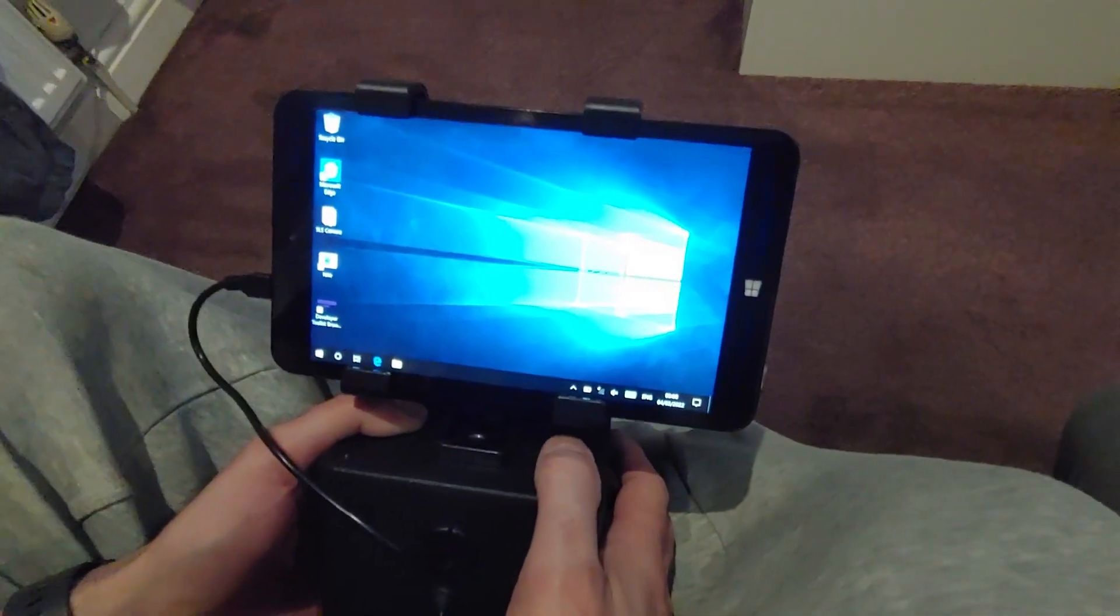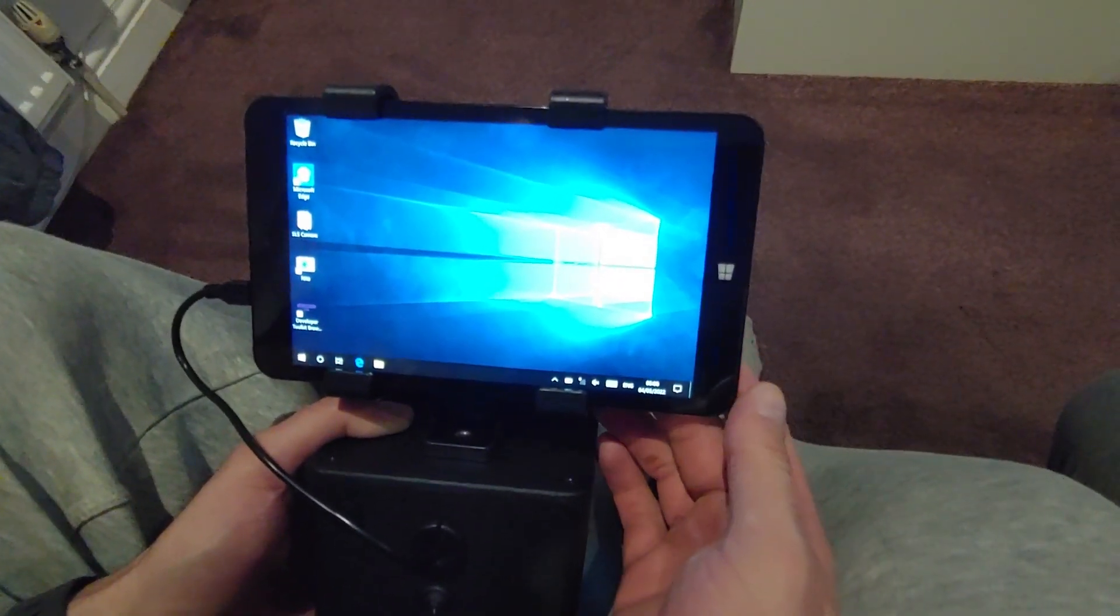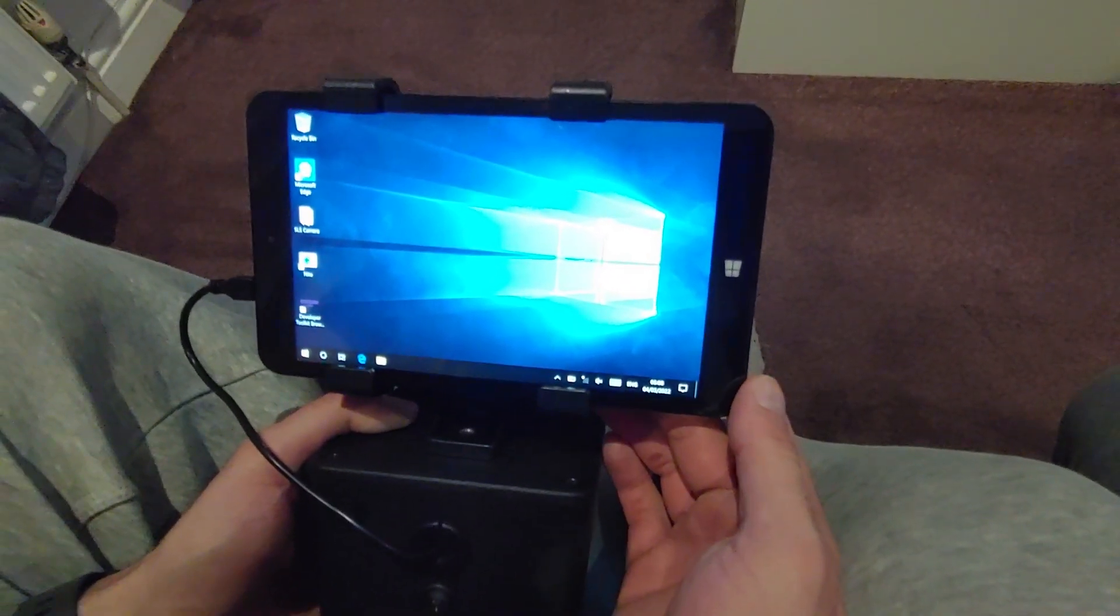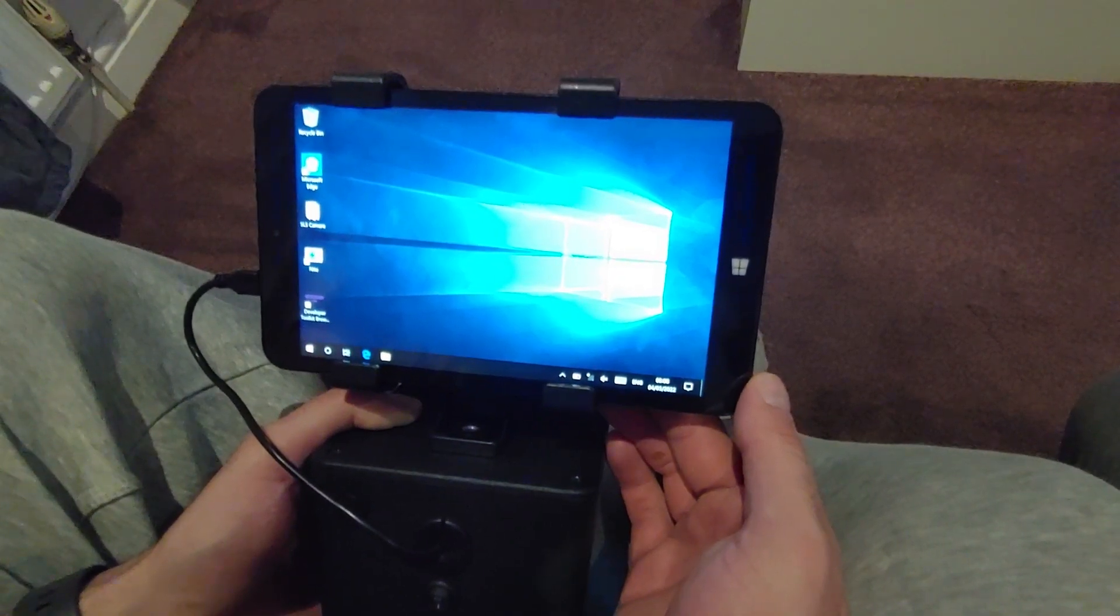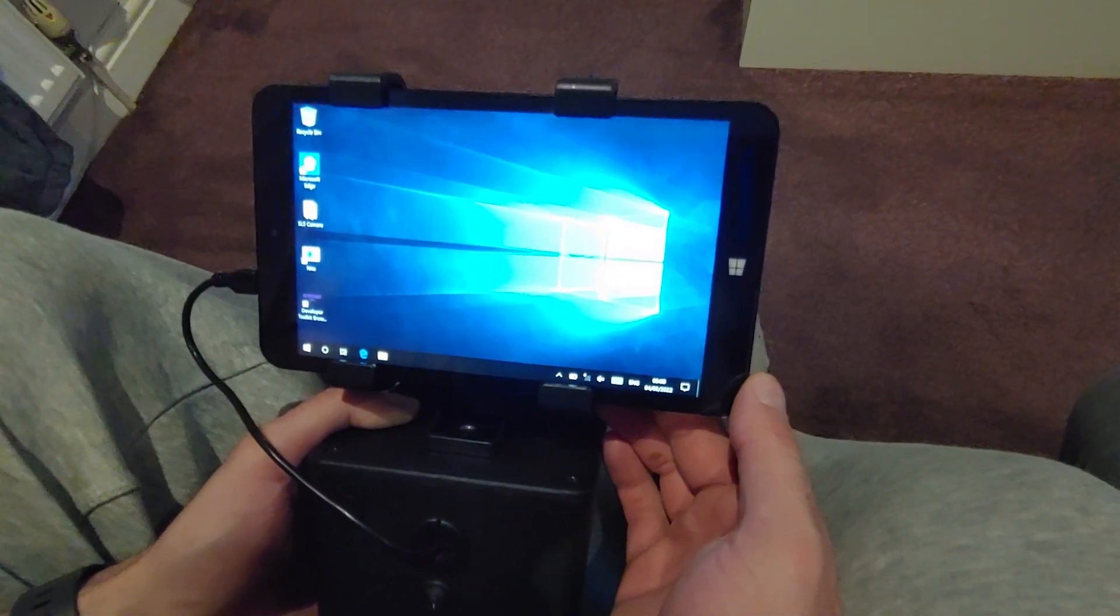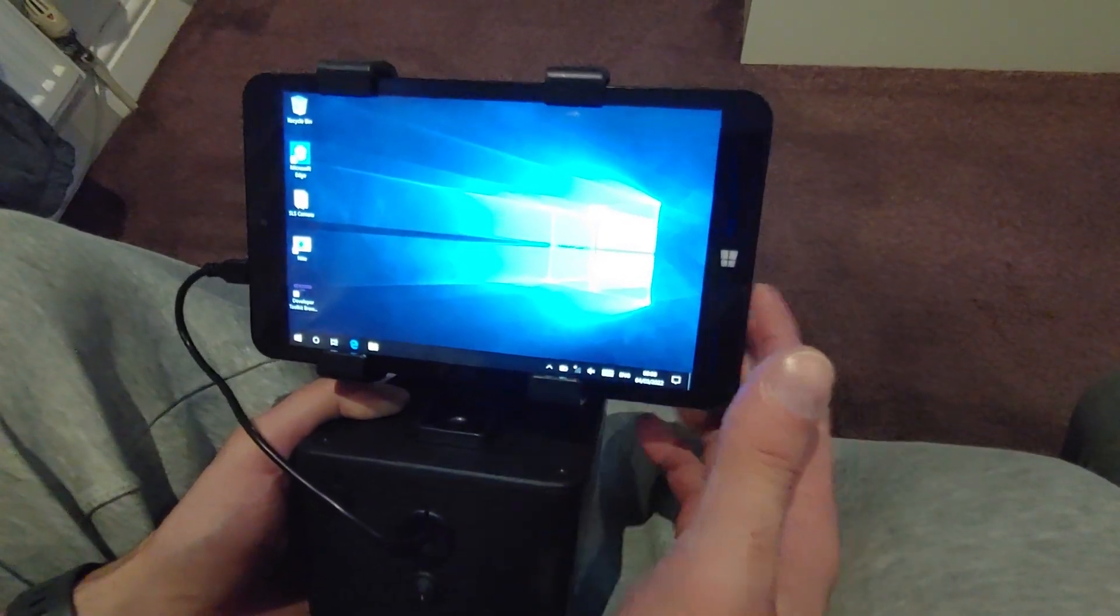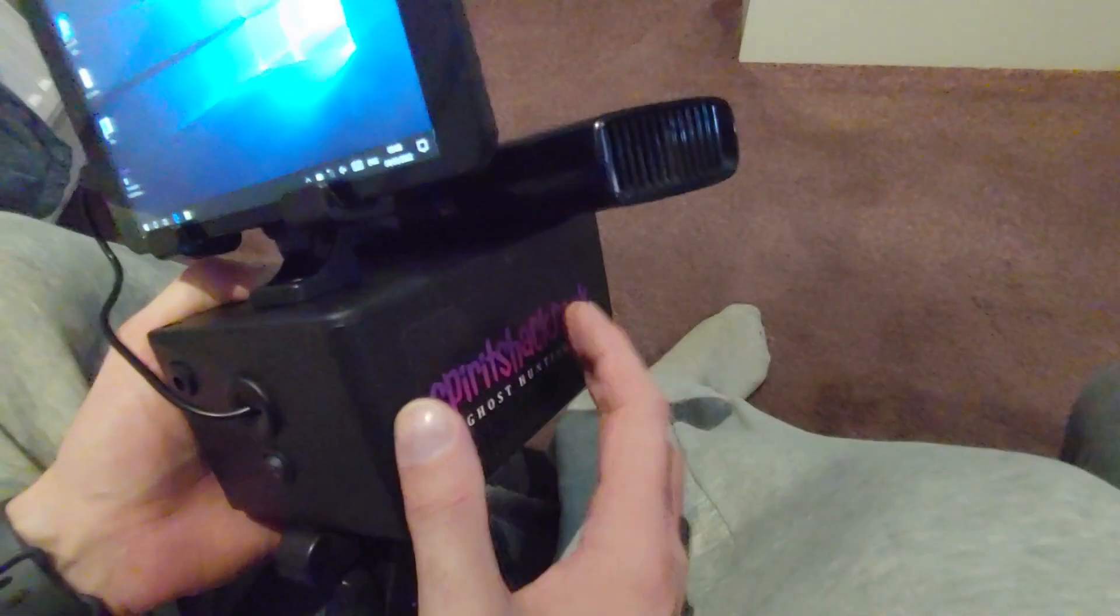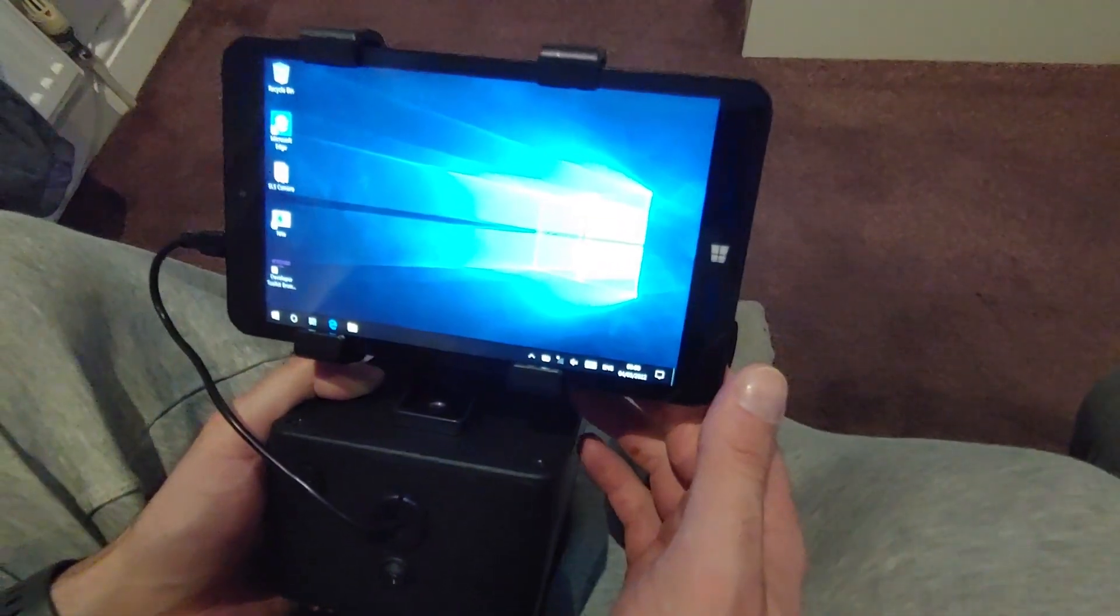Welcome to Sprite Shack. I'm just wanting to show you this product, it's the pre-loaded SLS camera tablet. So this listing is just for the tablet, but I've got an SLS camera too just to show you the tablet working.